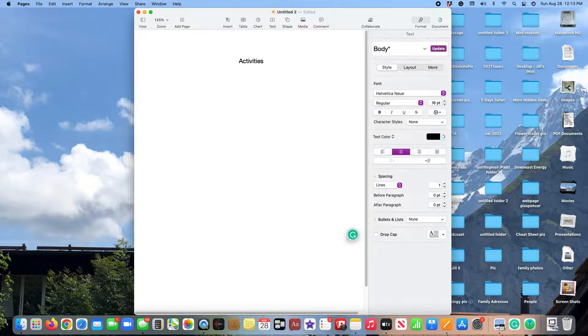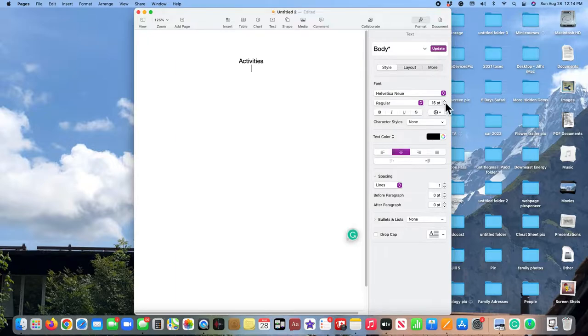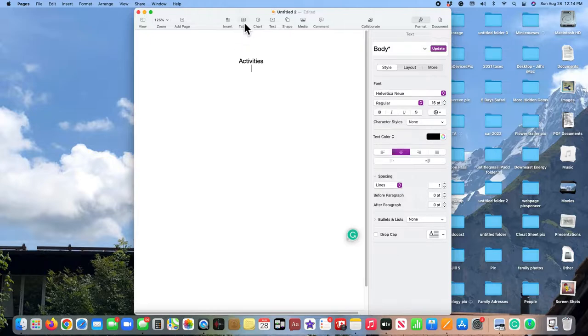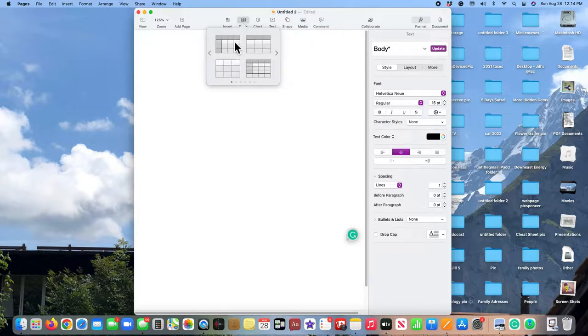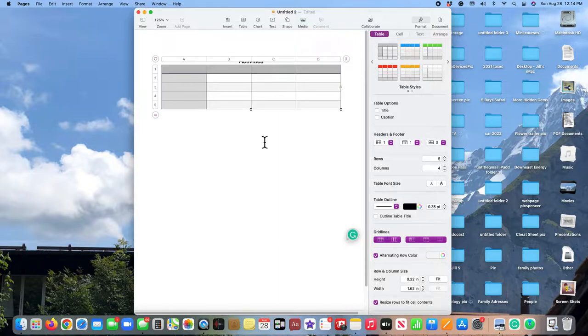Now, the first thing you need to remember when inserting a table is you really need to put your cursor exactly where you want the table to go. So if I were to insert the table right here, you see it's right there, it's right under Activities.